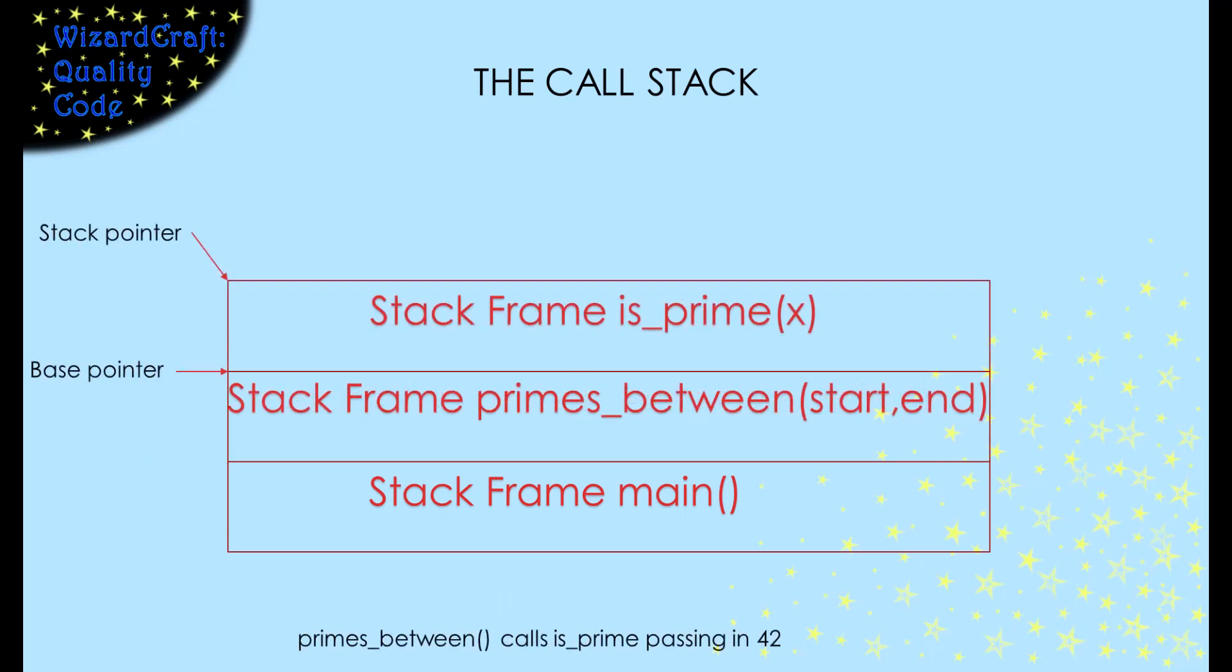Remember that primes between calls another function named isPrime. Again, that will cause a new stack frame to be added to the top of the stack. When isPrime returns, we'll jump back into primesBetween and discard the frame that is on the top of the stack. Essentially, that restores the state of the stack back to how it was when primesBetween called isPrime, so everything is ready for primesBetween to continue running.